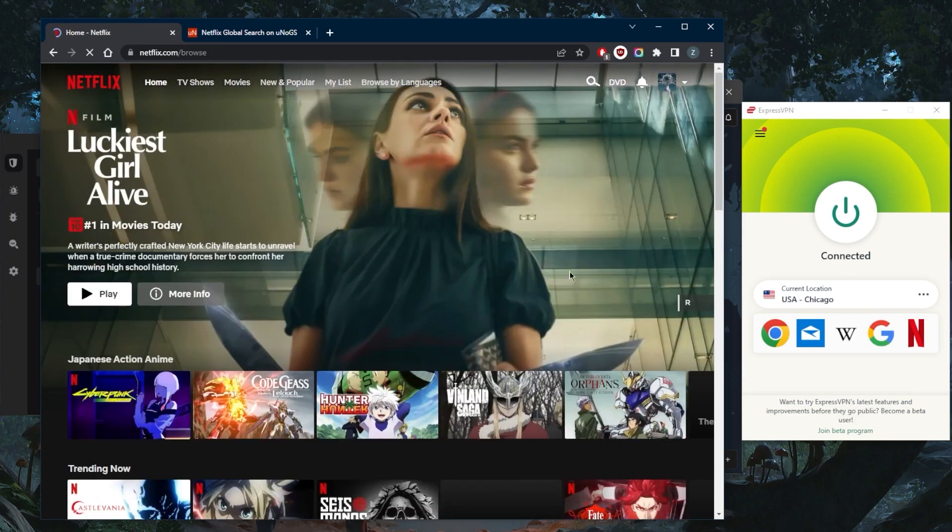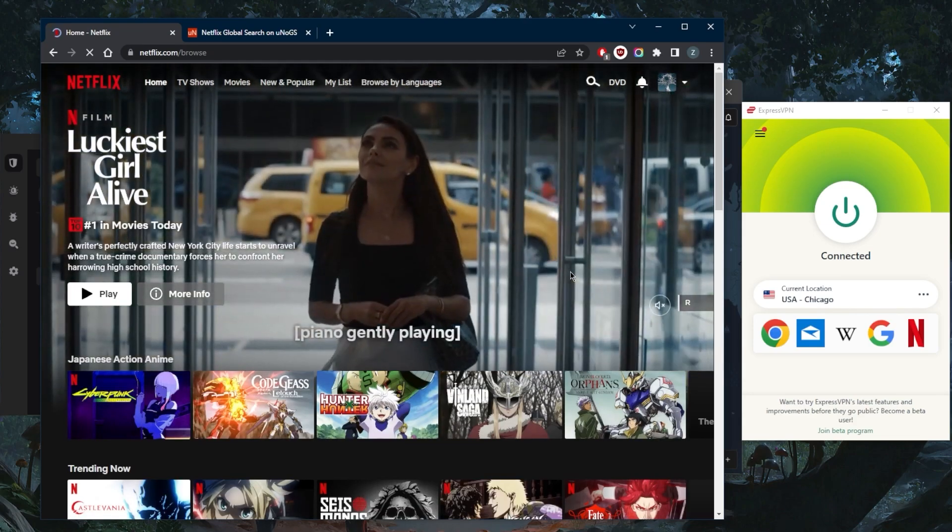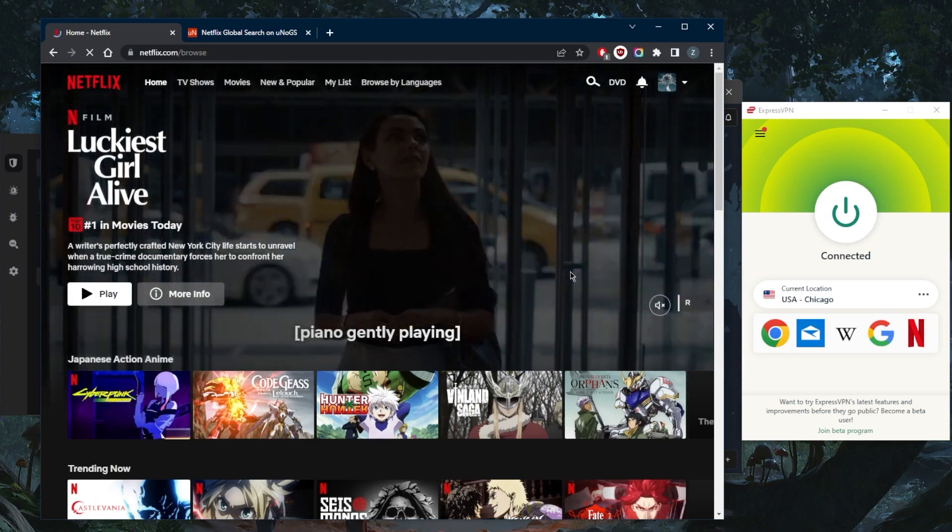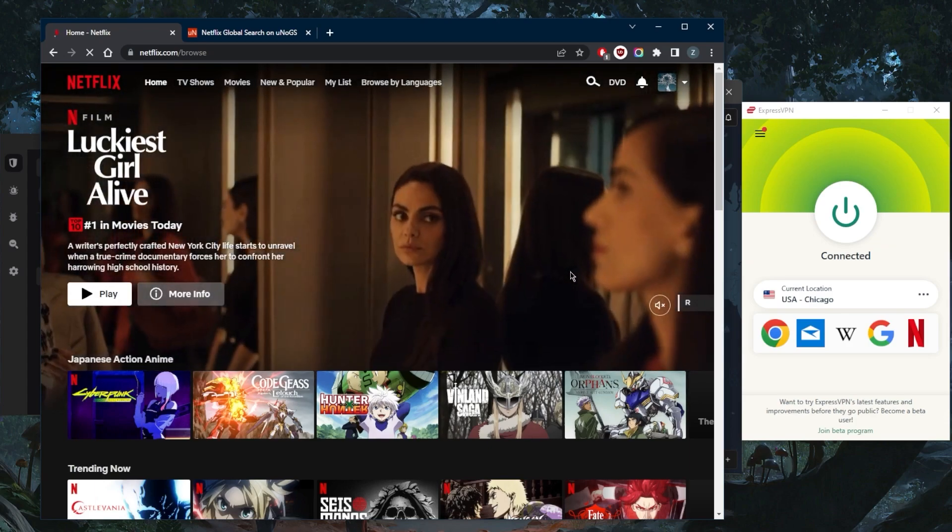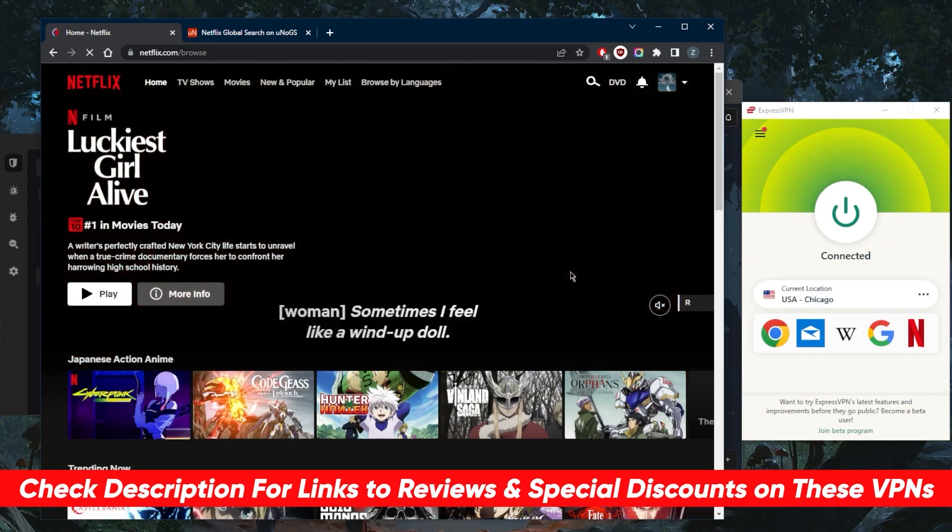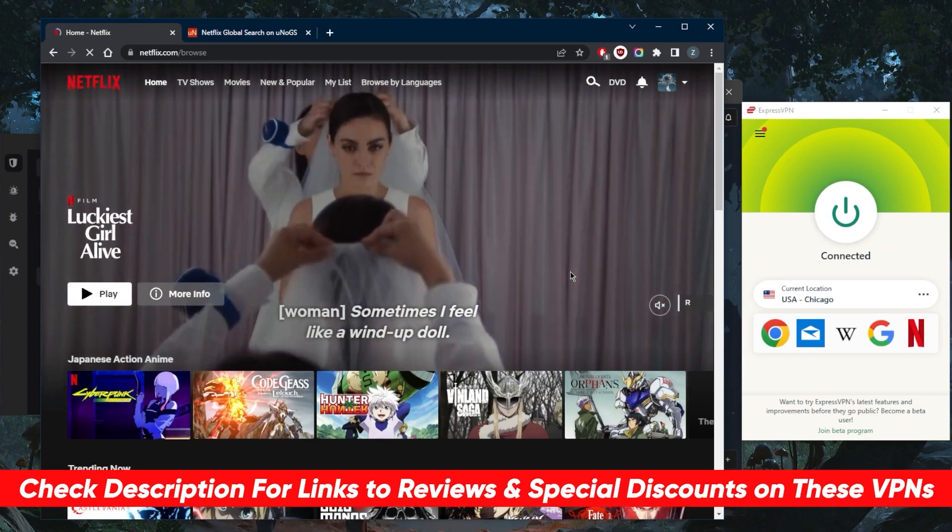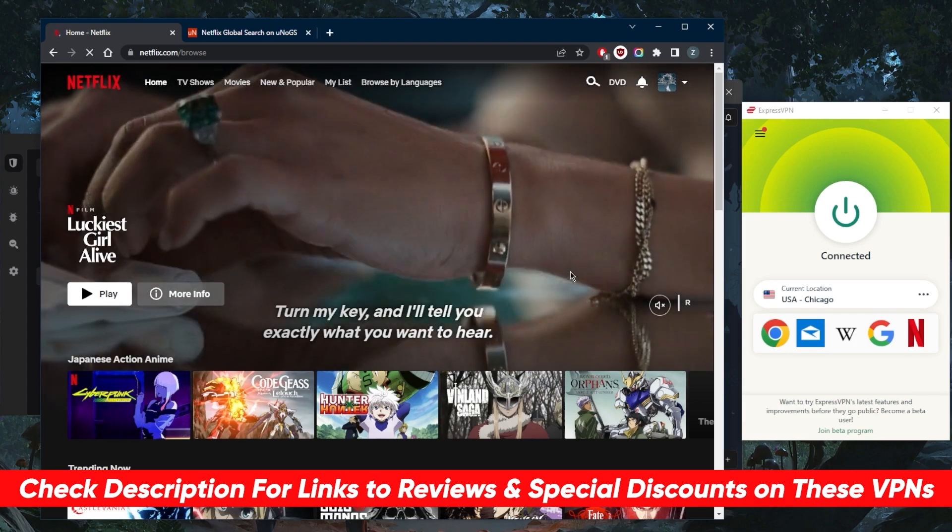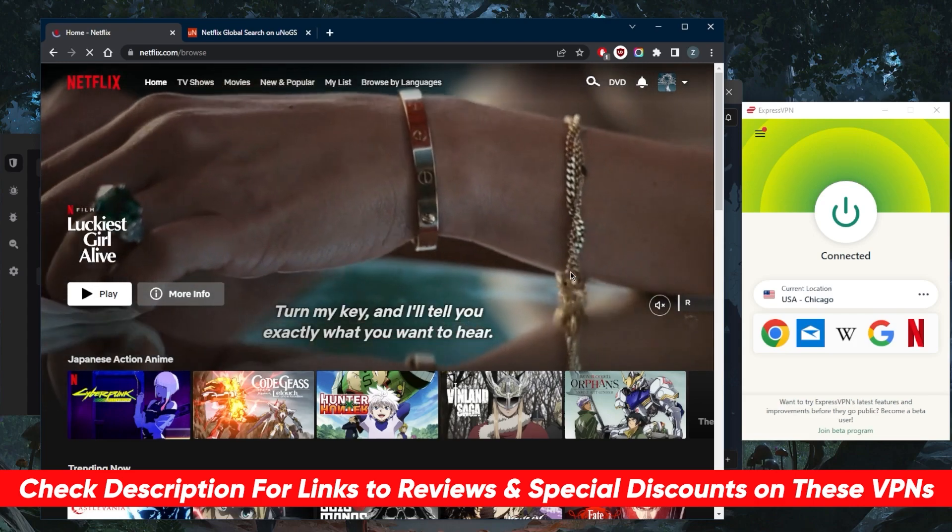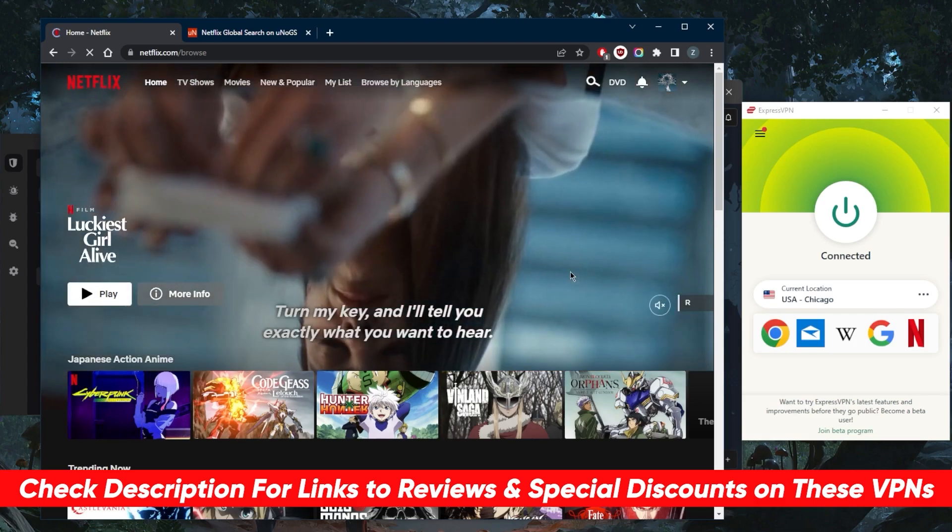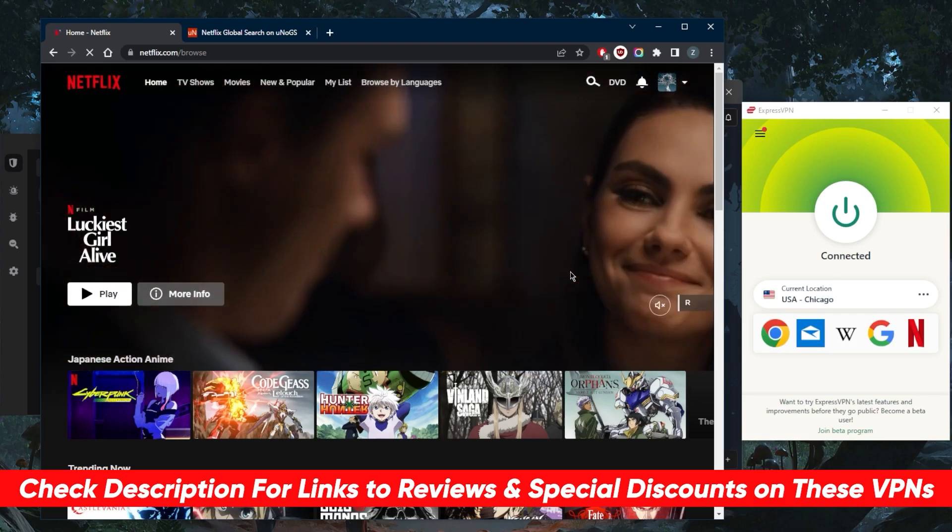If you're interested in any of these VPNs, you'll find links, pricing, and discounts in the description below. You'll also find full reviews if you'd like to learn more about privacy policy, speed, streaming and torrenting capabilities, as well as security and features.